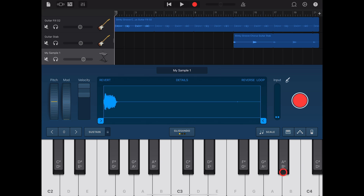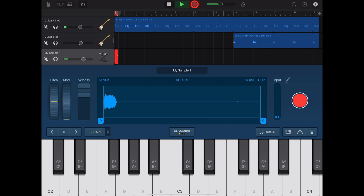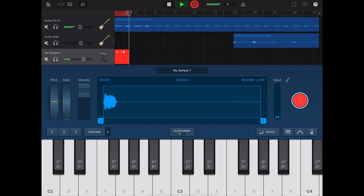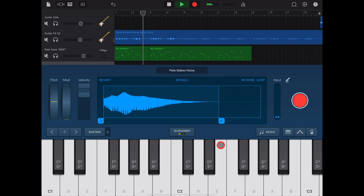To record with our sampled instrument, just hit record. There you have it — the very cool sampler here in GarageBand iOS.